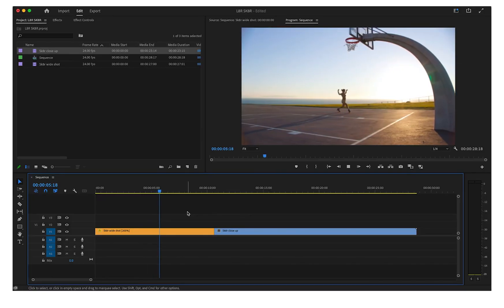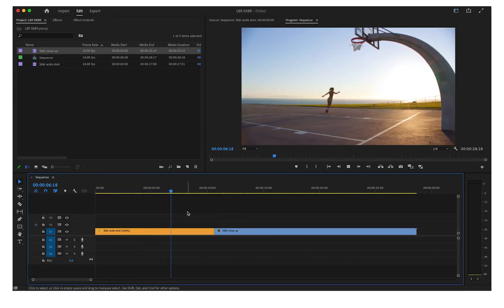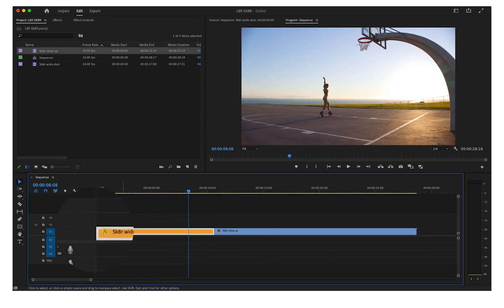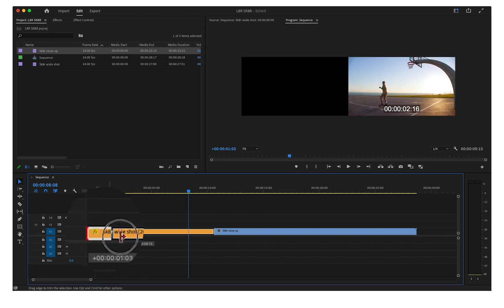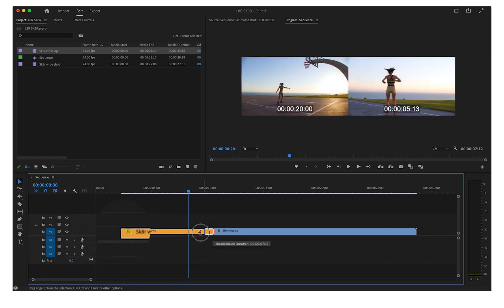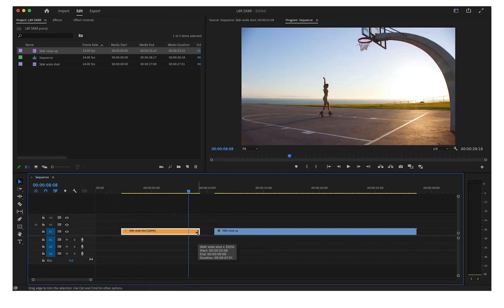There are a few different ways to trim clips in your timeline. Click and drag the edge of a clip to trim it. You'll see it leave a space behind on the timeline.